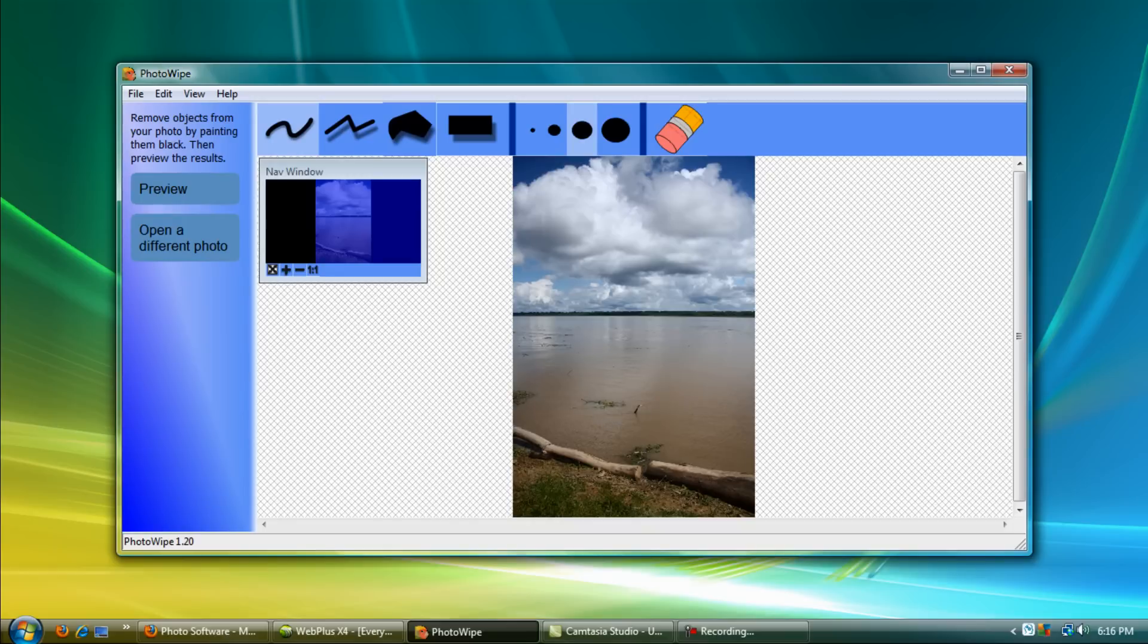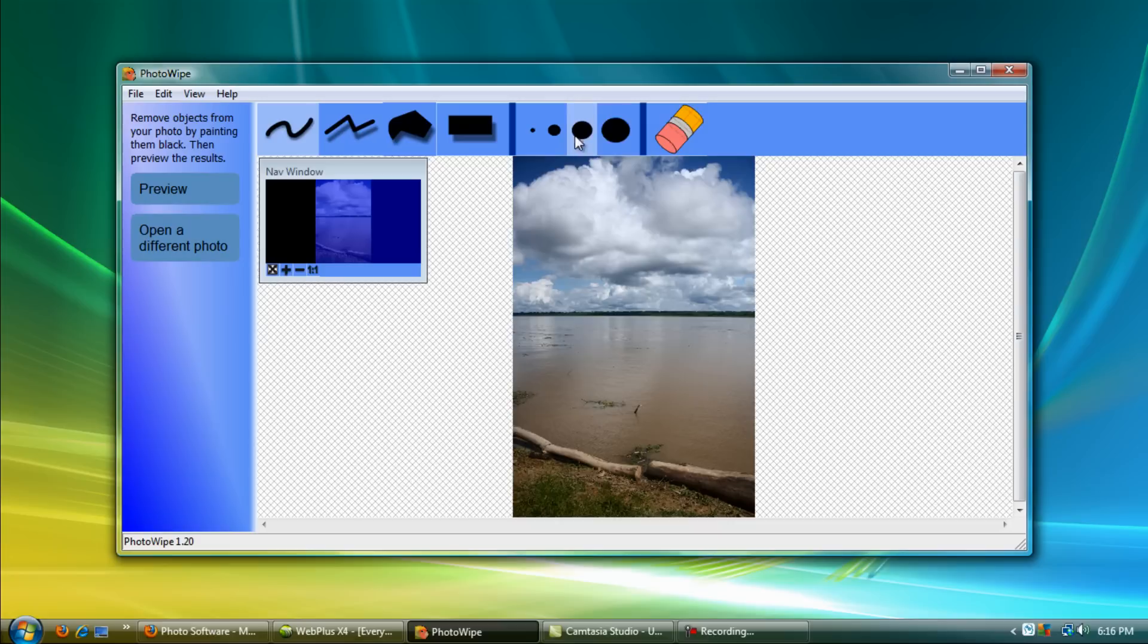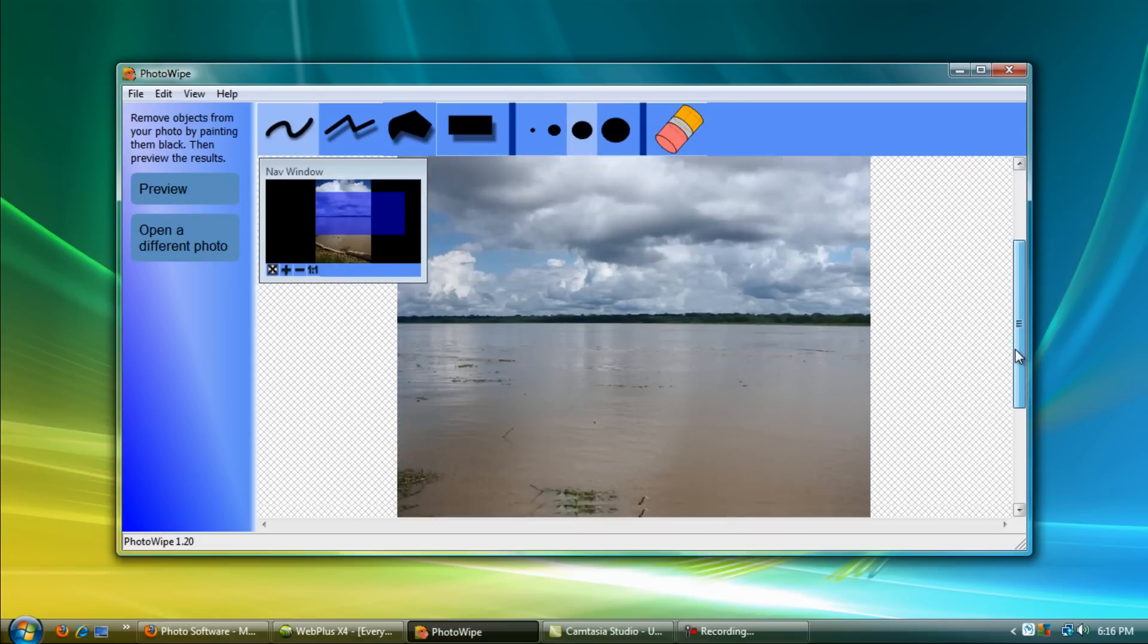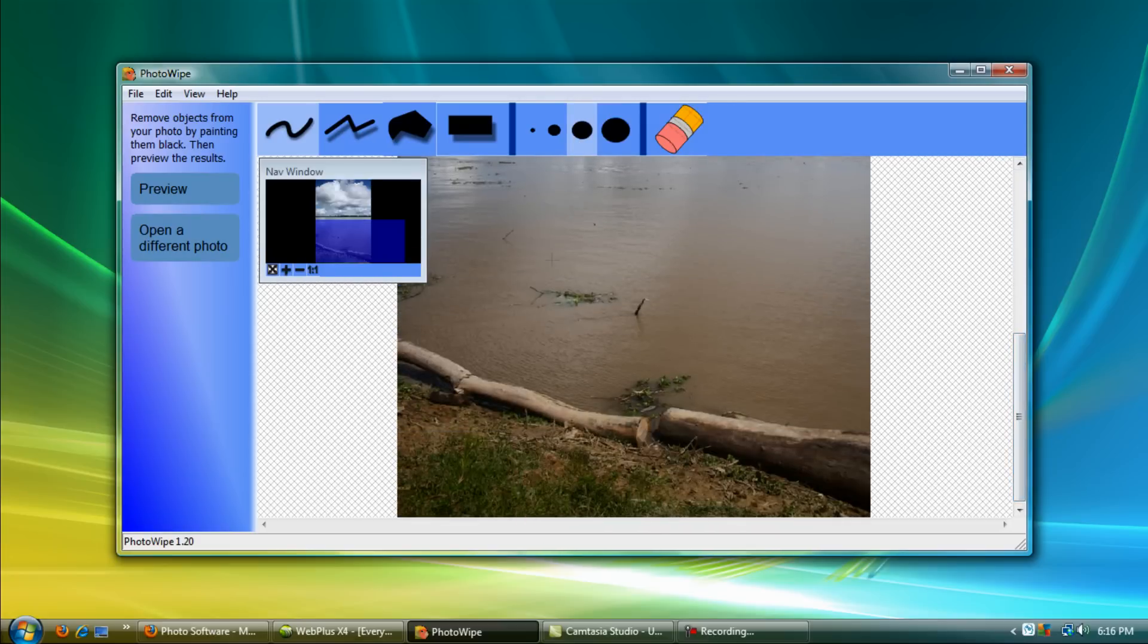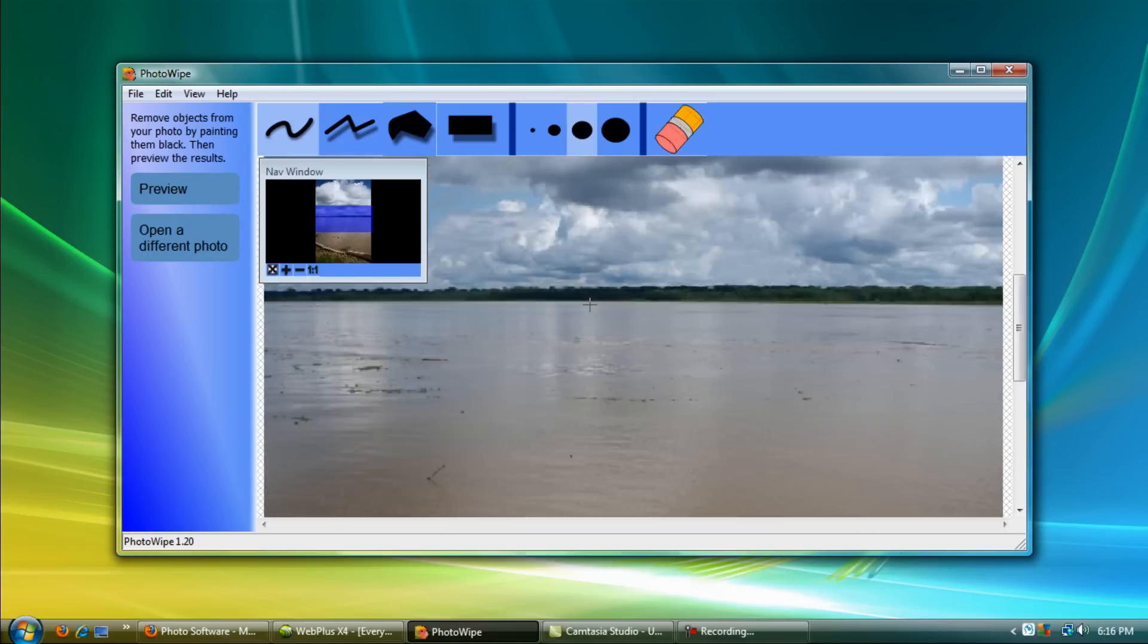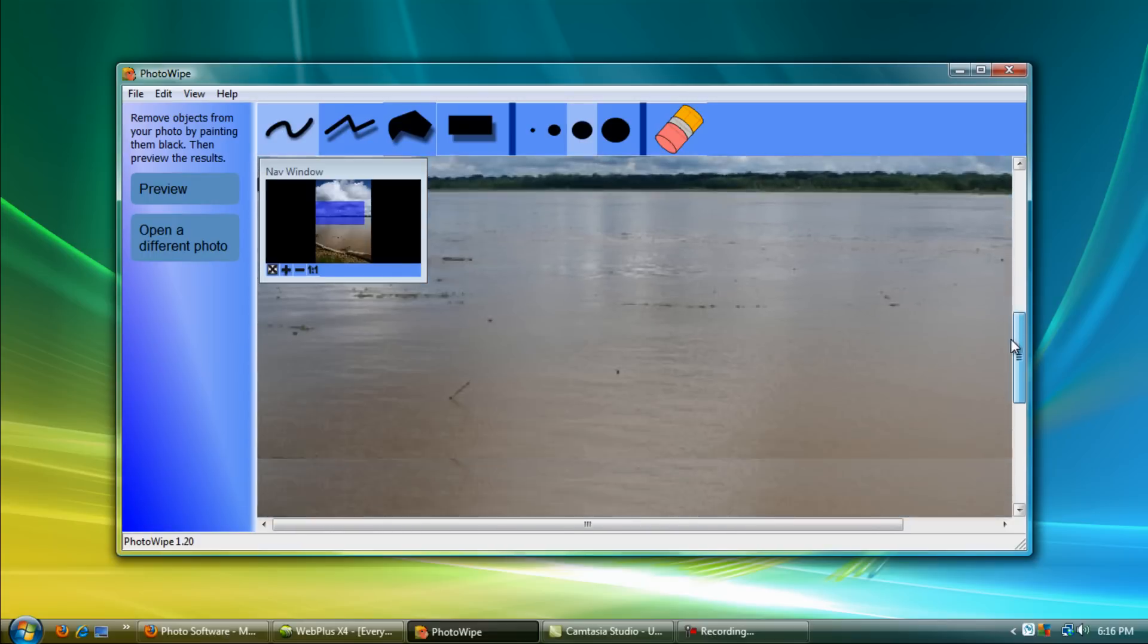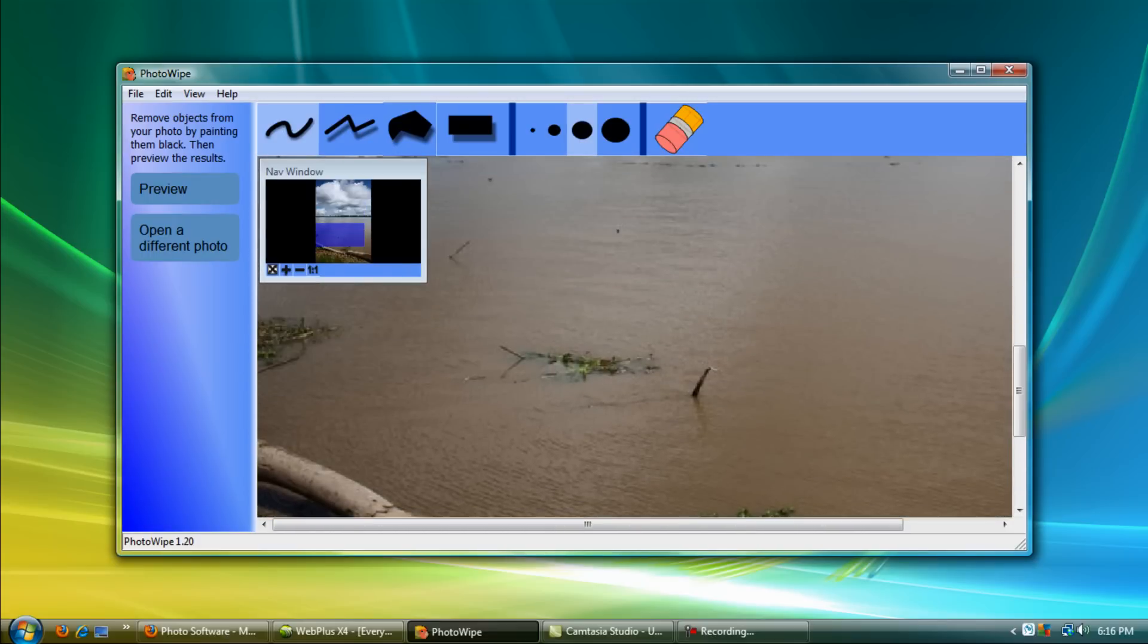You will select your brush size right here and you can zoom in. Let's say we want to take out this little chunk of grass right here, so you just paint over with the black.